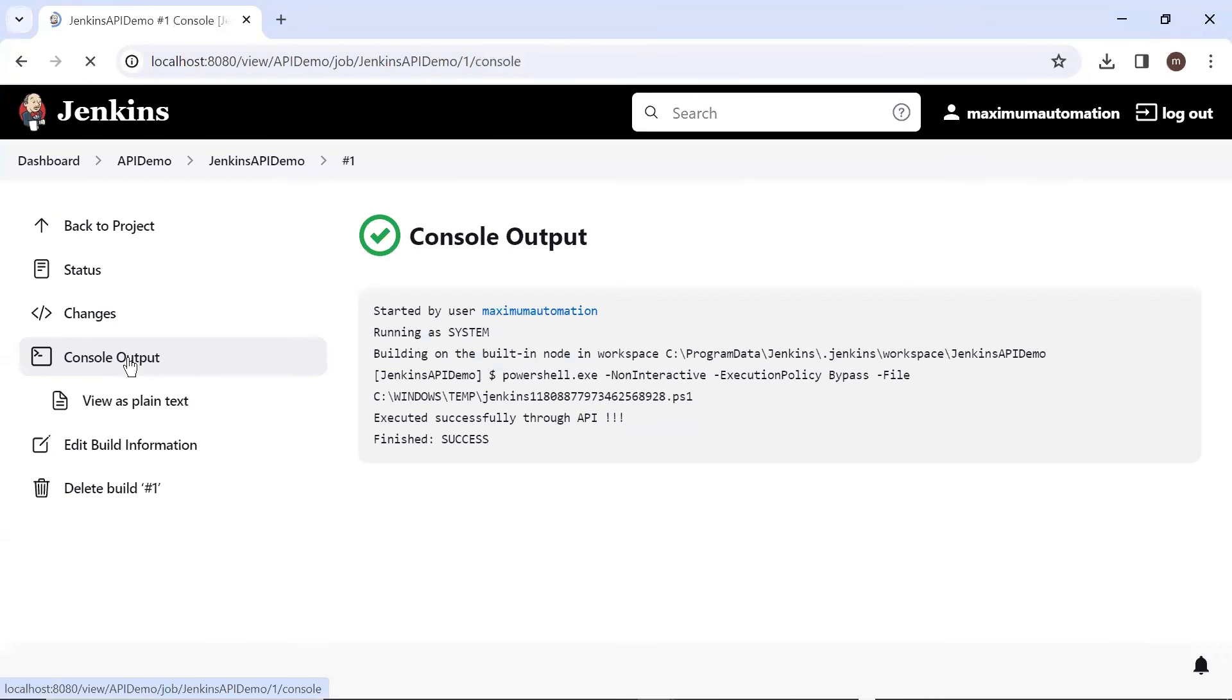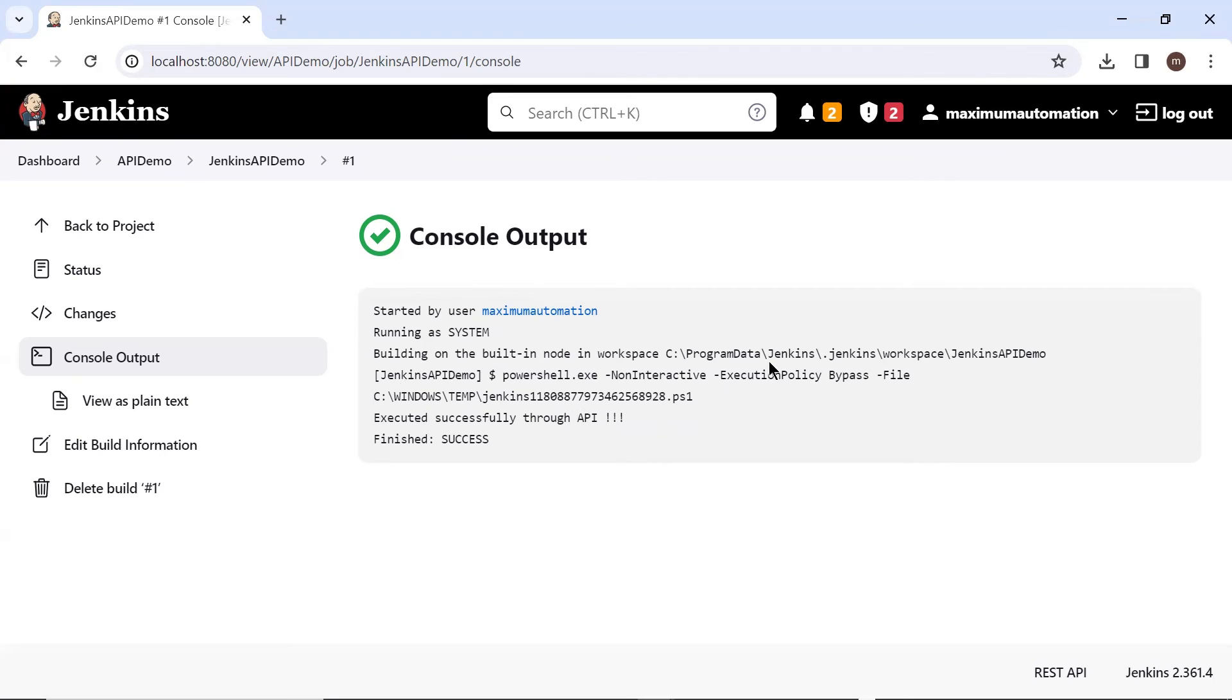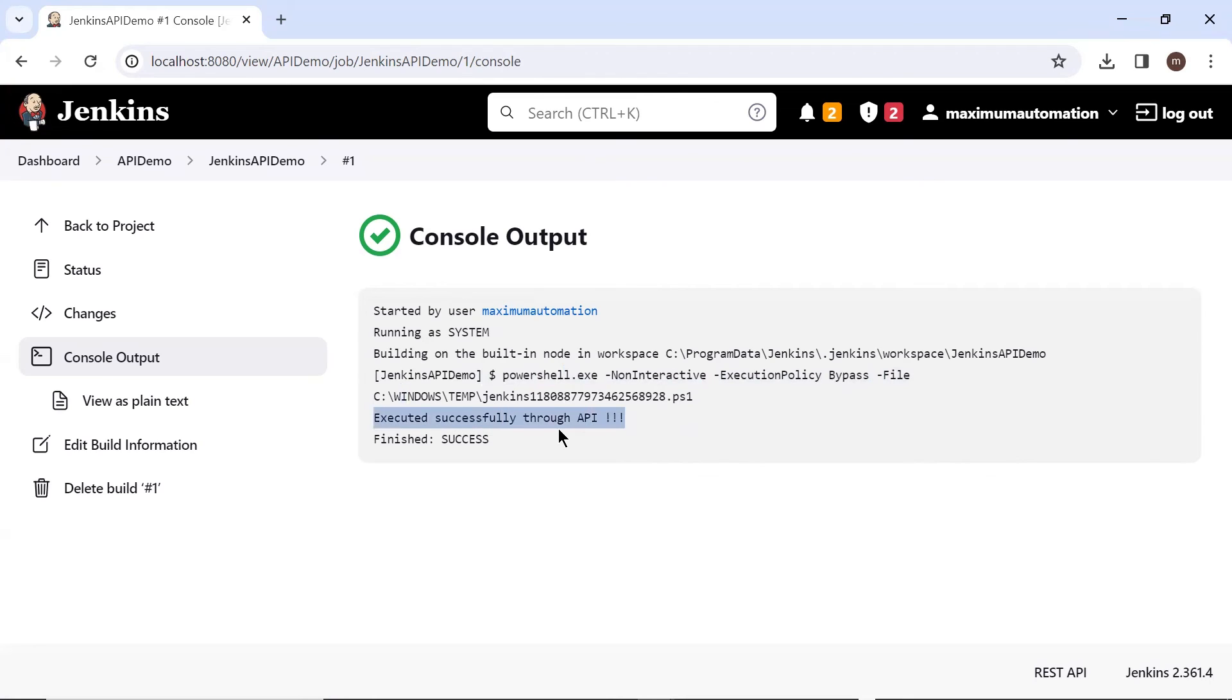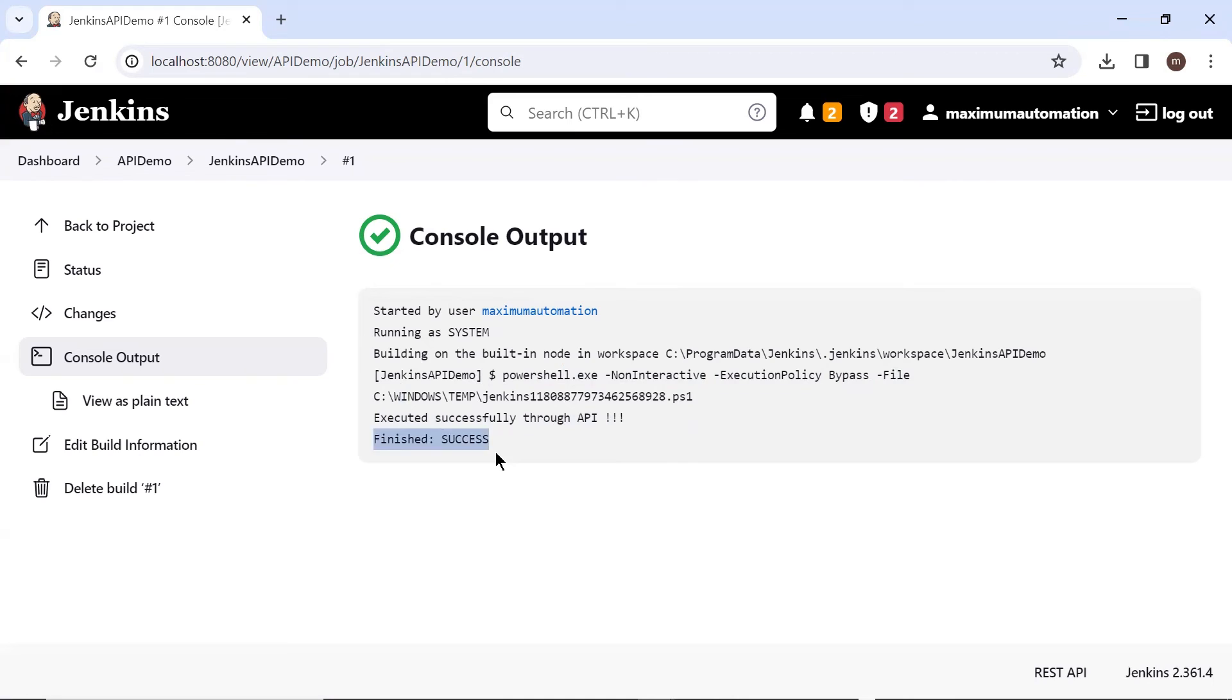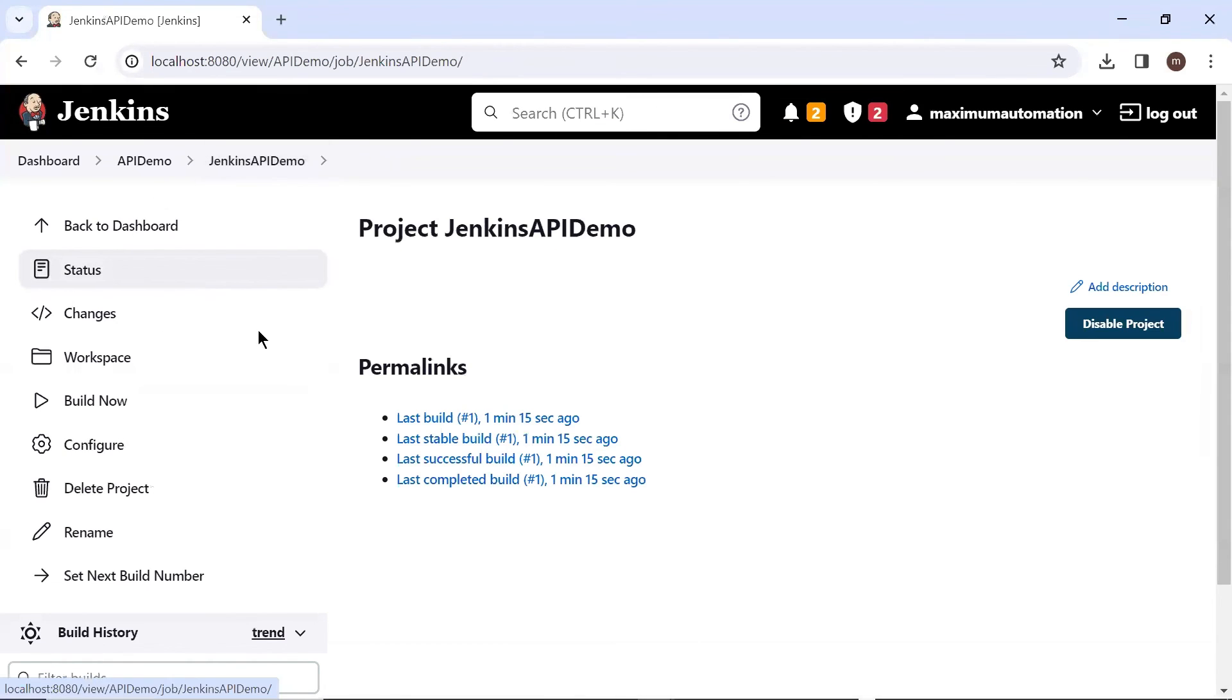Now let's move to the console output. Here in the console, we can see the PowerShell script got executed and the message has been printed into the console, which is executed successfully through API. So the job status is also successful. And if I go back to the job, then you can see the current job which we have triggered through an API has been successfully completed.